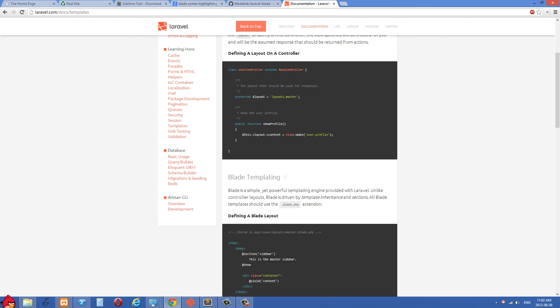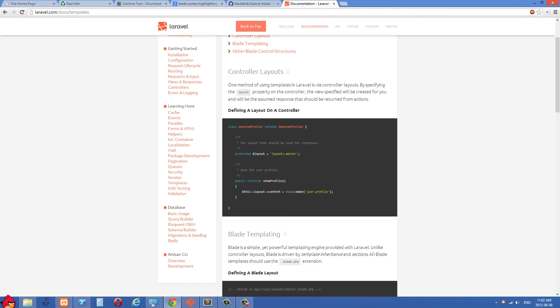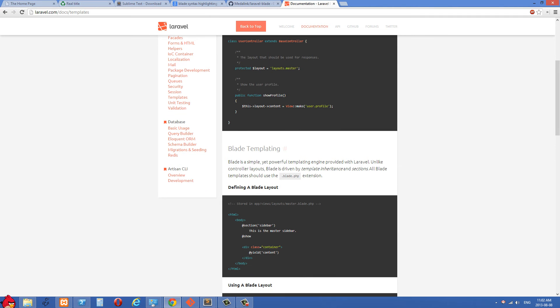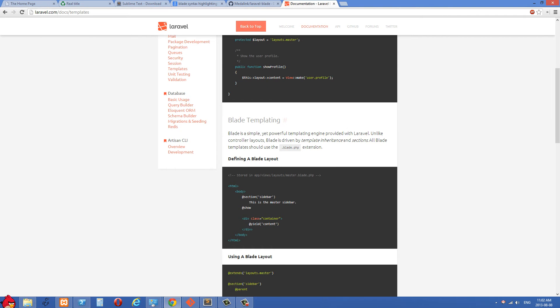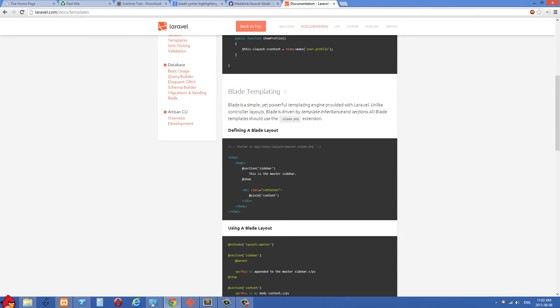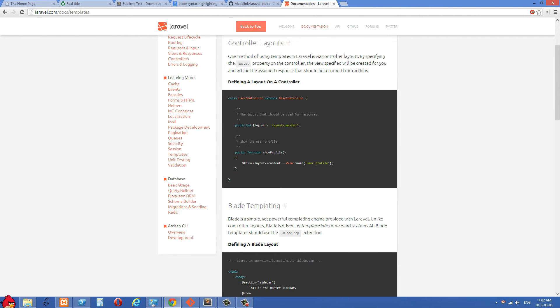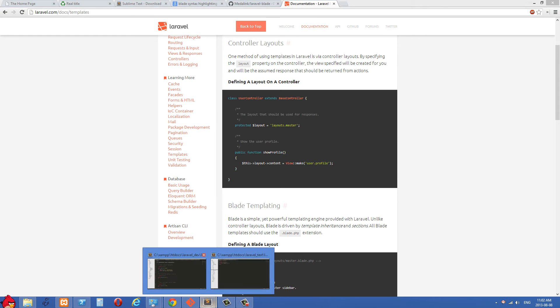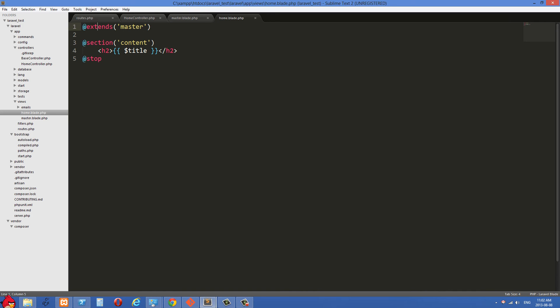Before I get started on teaching that, one thing that I want to let you know is Laravel uses the blade templating engine in its views. So we can see this is the blade page on Laravel's documentation, and we can just take a look at an example here.